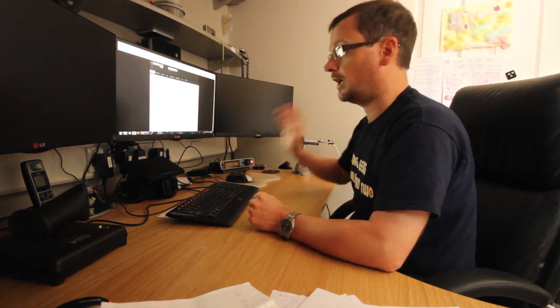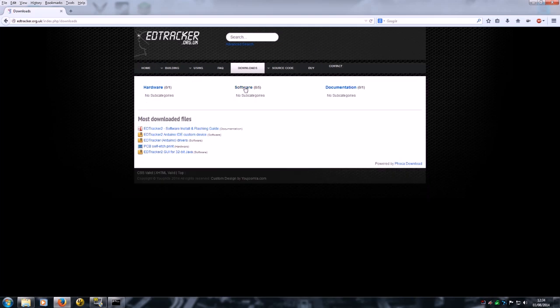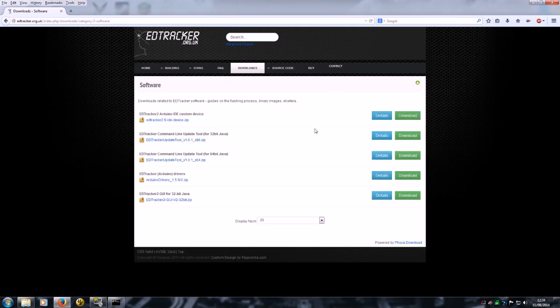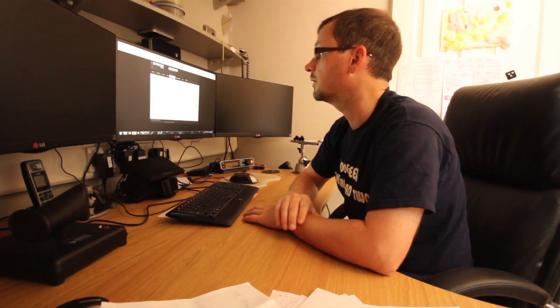Go over to the website at edtracker.org.uk, underneath download section. You will find in software category two bunch of files that you'll need. The Arduino drivers, now you can get these off the Arduino website or we just package them up here in a smaller zip just for convenience, but there's nothing special about those, they're just the standard Arduino drivers.